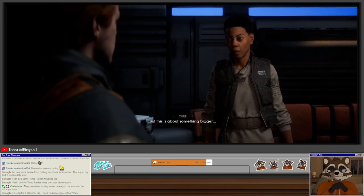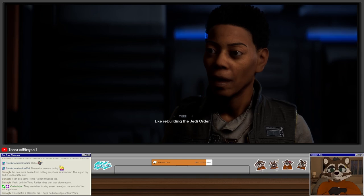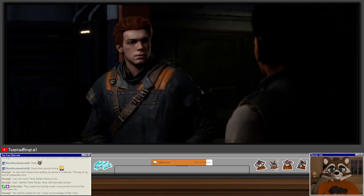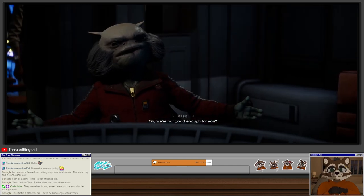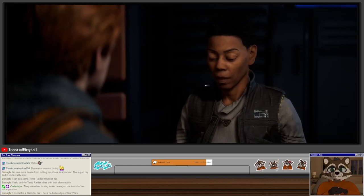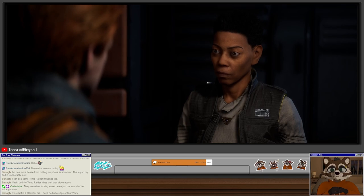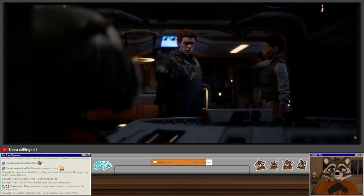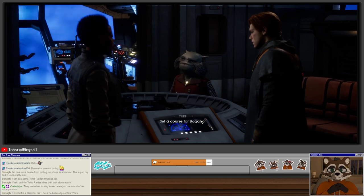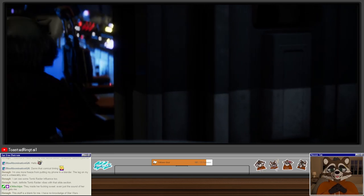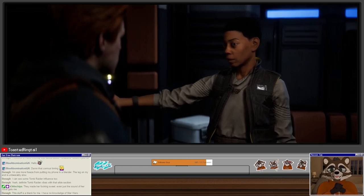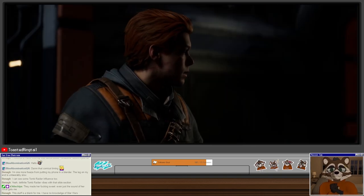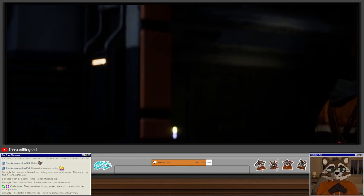Like what? Like rebuilding the Jedi Order. You too? Anybody else? Oh, we're not good enough for you? The Jedi Council? They're gone. I really like Cere and Greez. In the meantime, try and relax. Cere's performance is really excellent. For now. Death, the Jedi saw when she talks about...